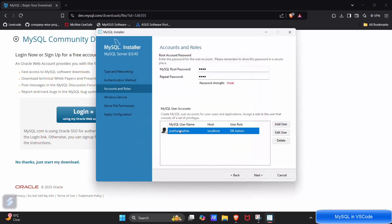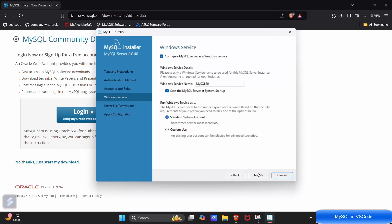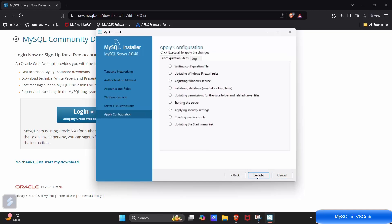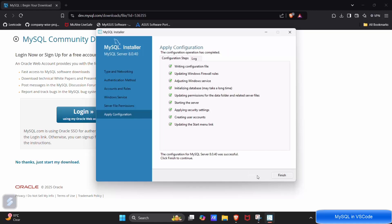Our new user is added and the root user password is all set. Now click on next, next, next, execute. So our MySQL installation is almost done. Let's finish this.